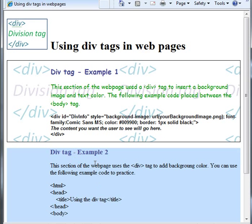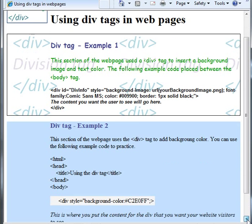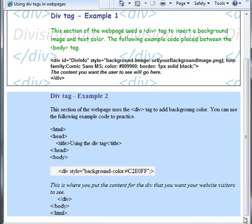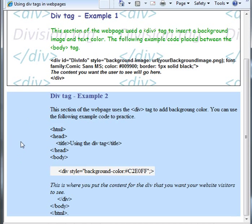Another division in this particular web page is example 2 that I have here. In example 2, as you see, there is a background color — the blue background color here.